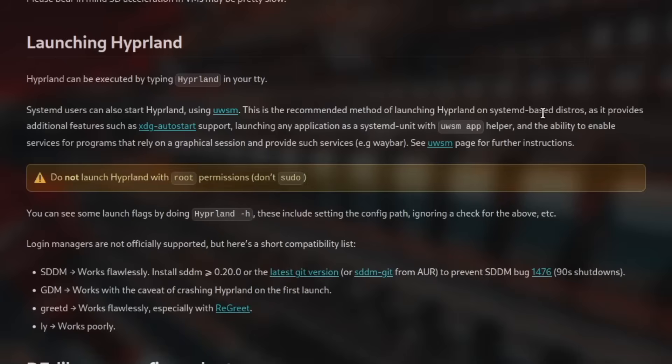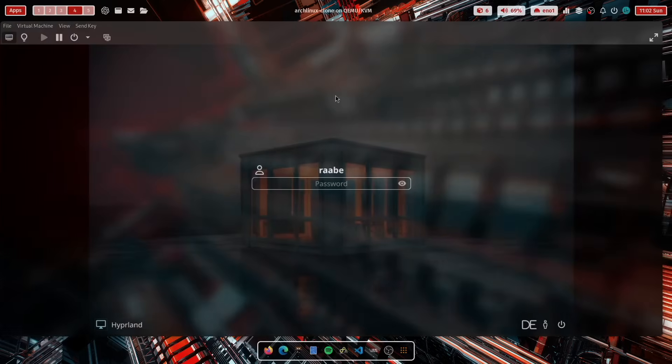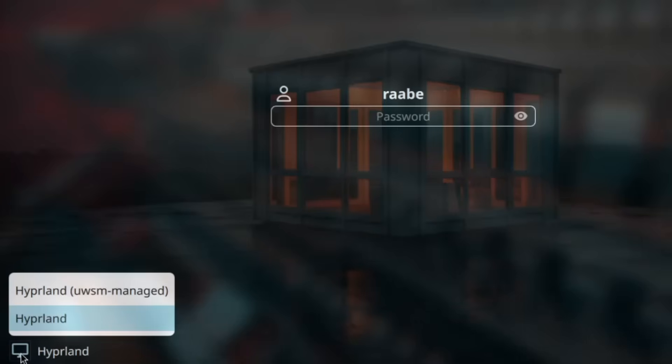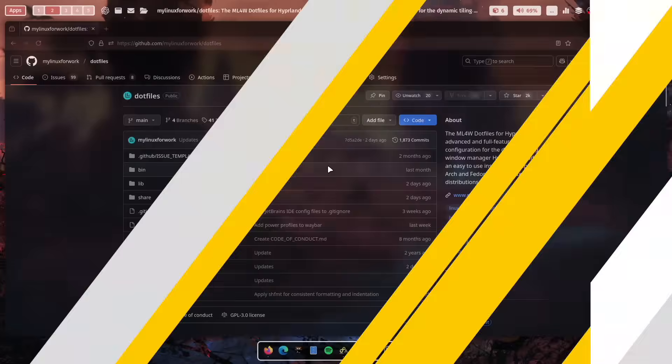And this method brings additional features. For example, XDG autostart support, launching any application as a systemd unit and so on. The dot files will install on Arch UWSM by default. On Fedora, you have to install it manually. But if it's available, you can select the UWSM managed session in SDDM. Here in the Sequoia theme, here in the session selector, directly here Hyperland UWSM managed. More information about this launch method you can find here in the Hyperland Wiki.